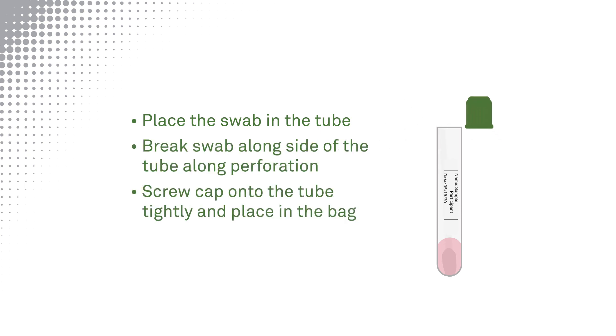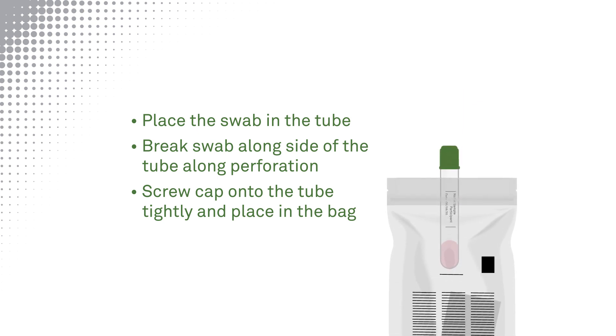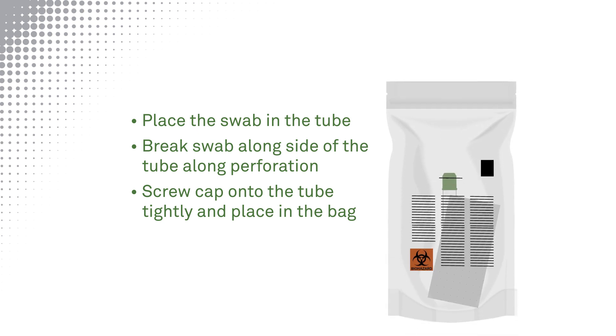Screw the cap tightly onto the tube so no fluid leaks from it and place it into the bag. Seal the bag.